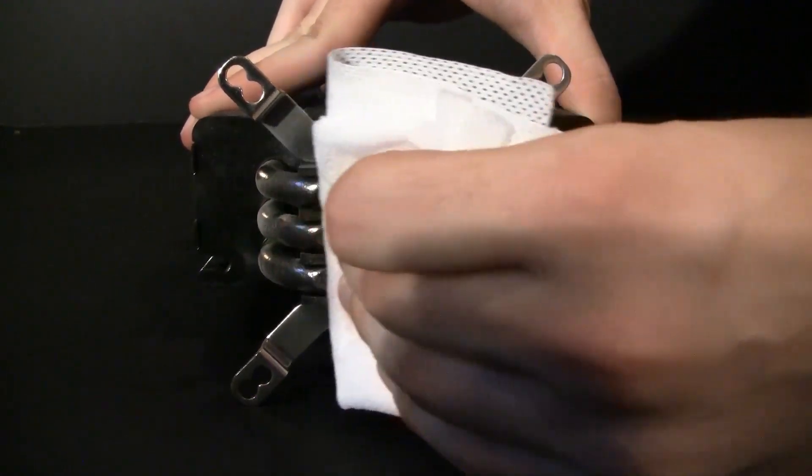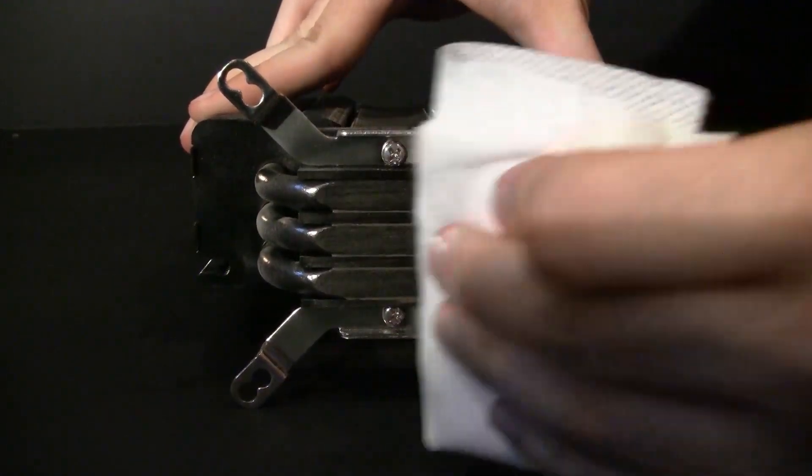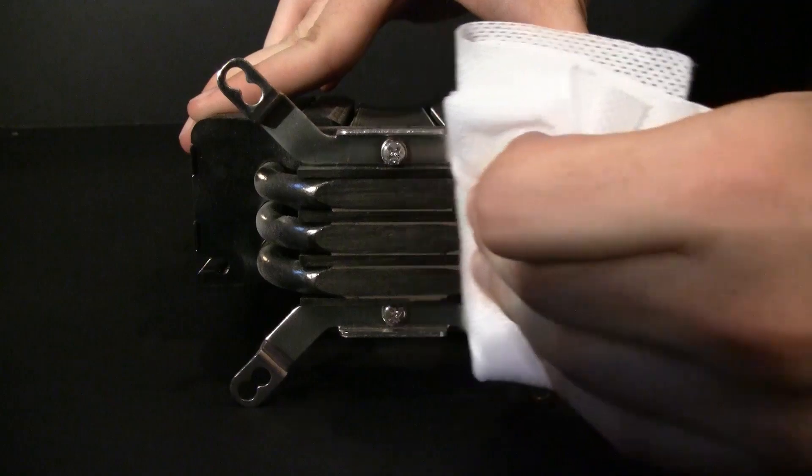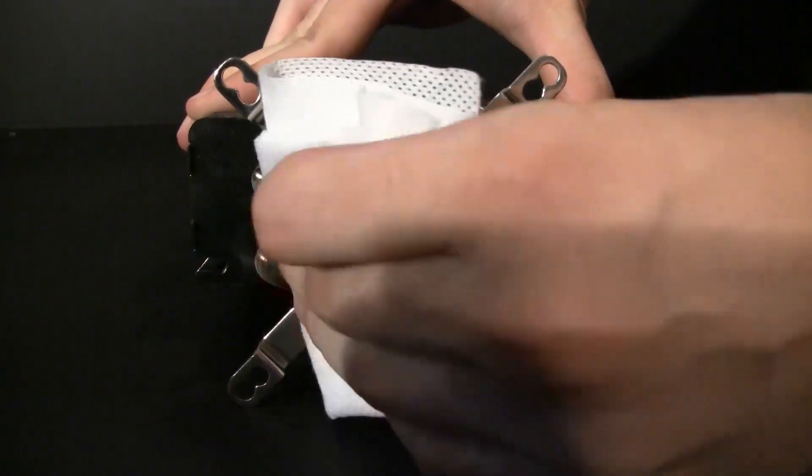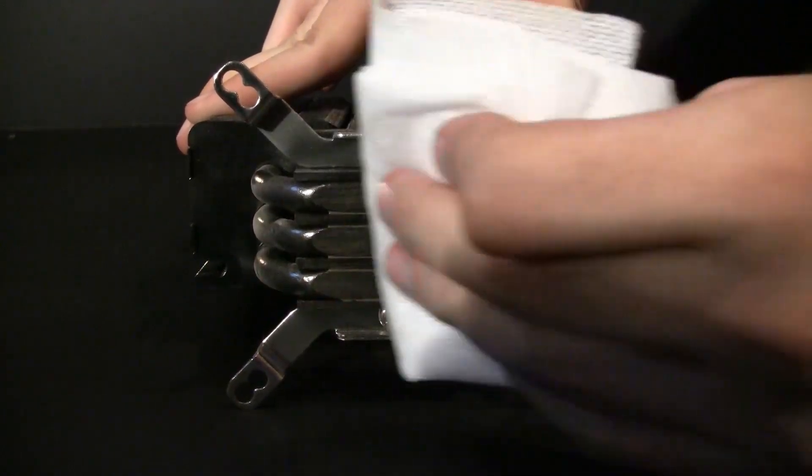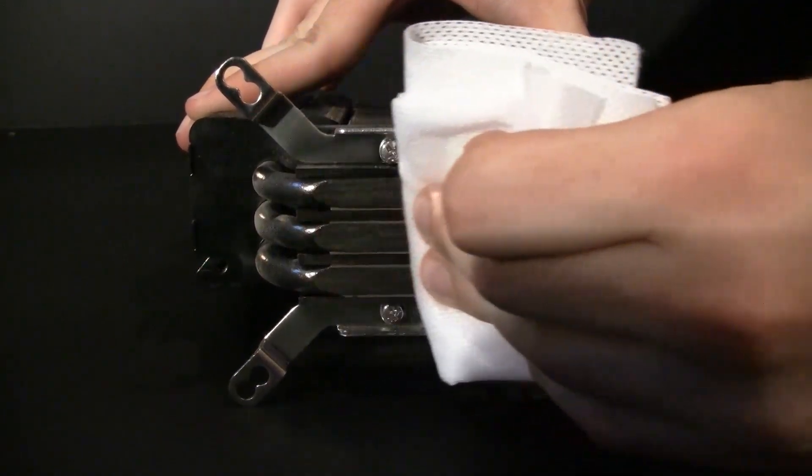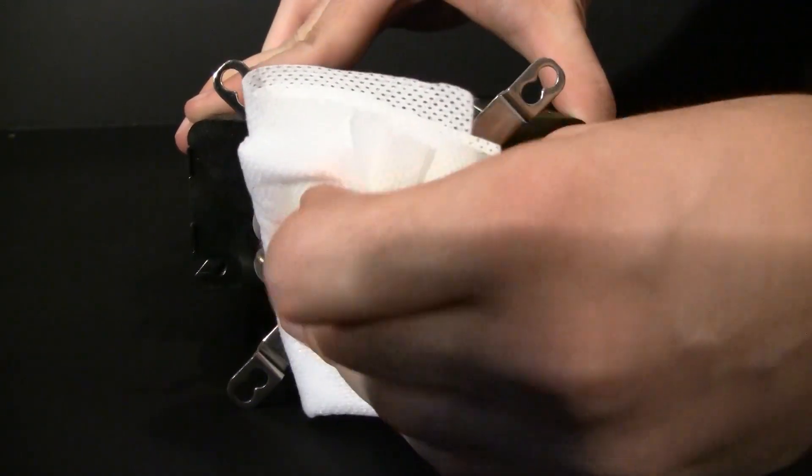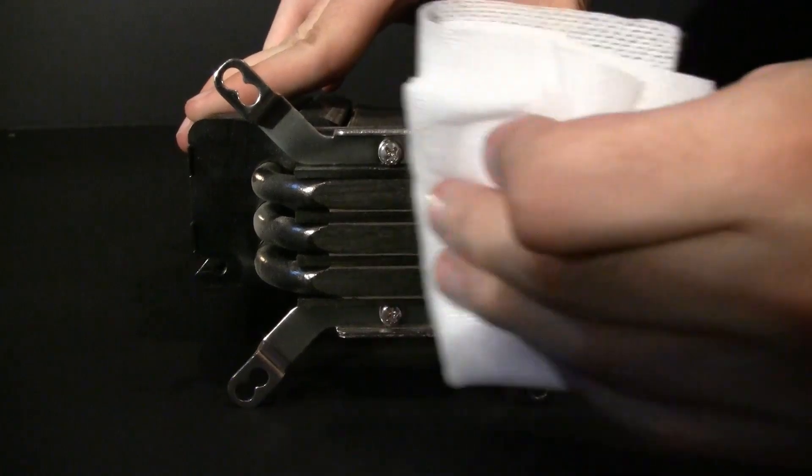If you leave a little bit in the crevices, it's not the end of the world. But you should try to get as much of it off as you can. You want to have a pretty shiny finish before you reapply it to a new CPU.